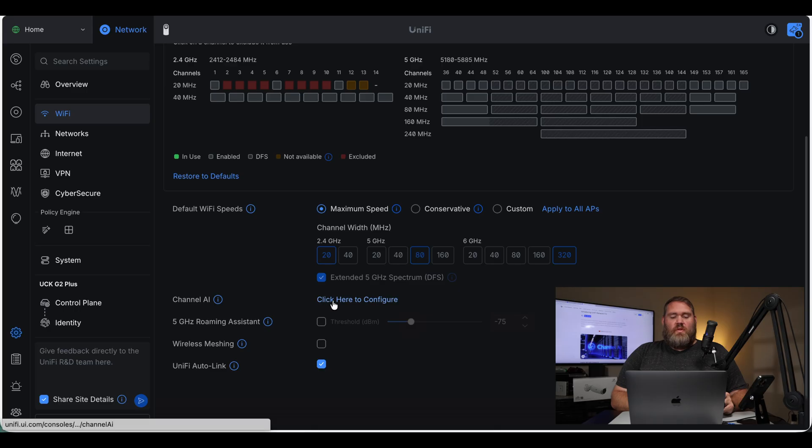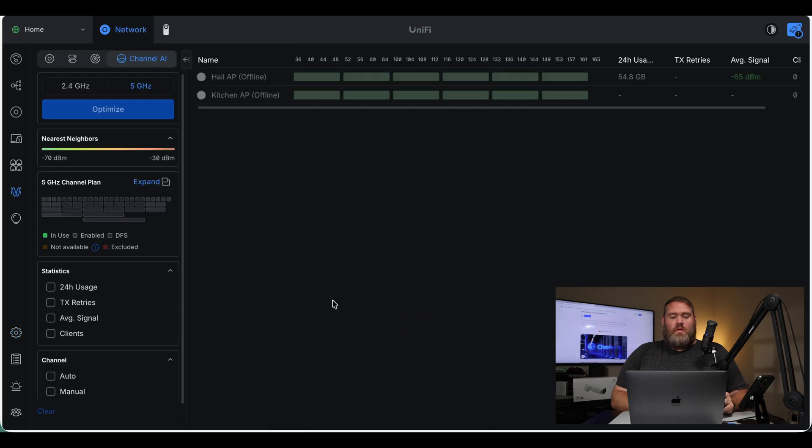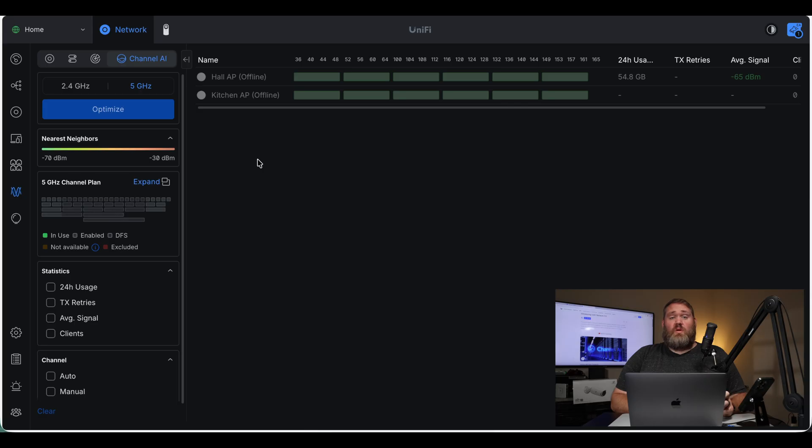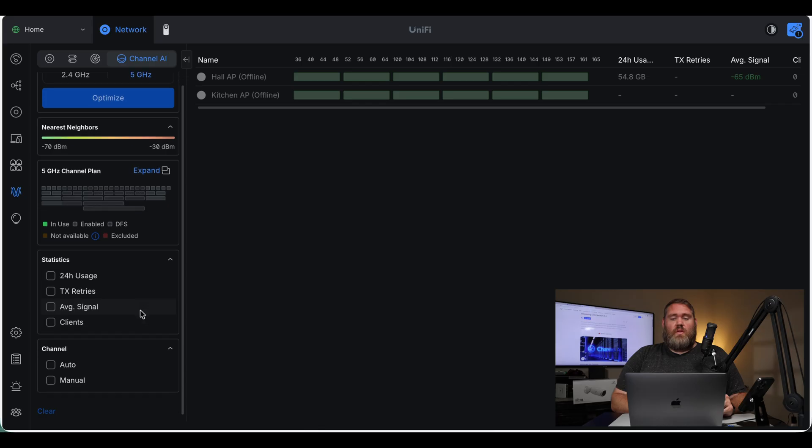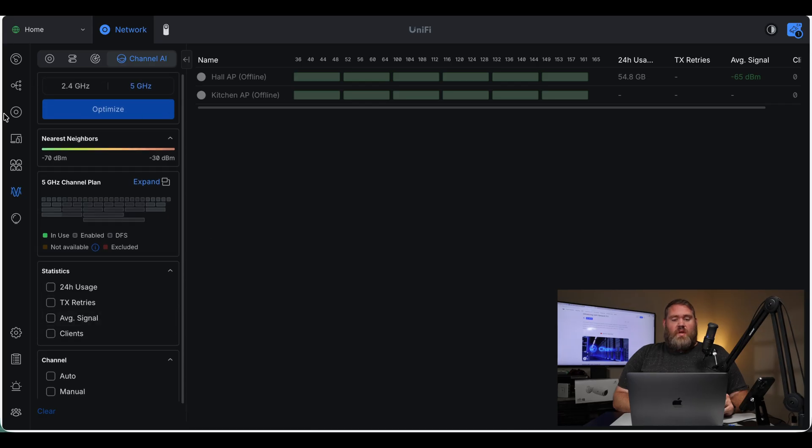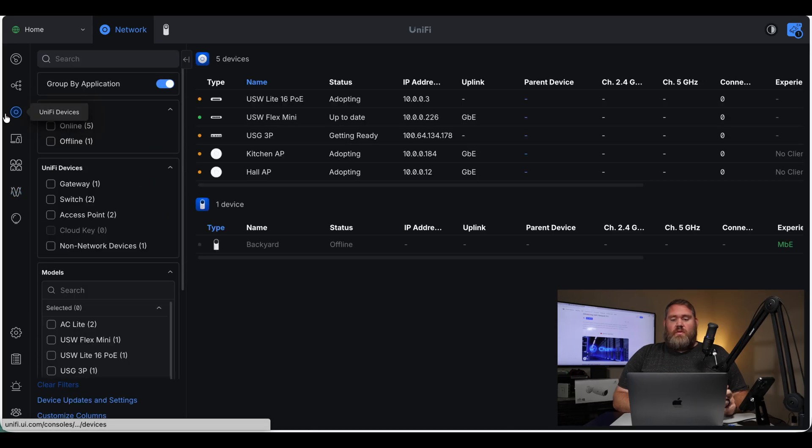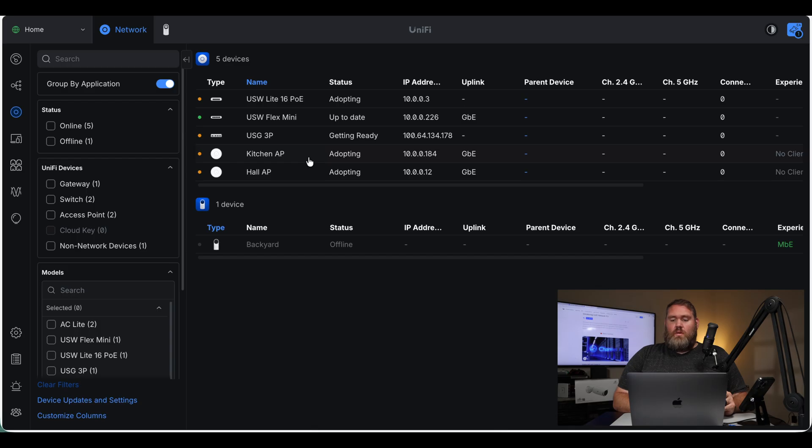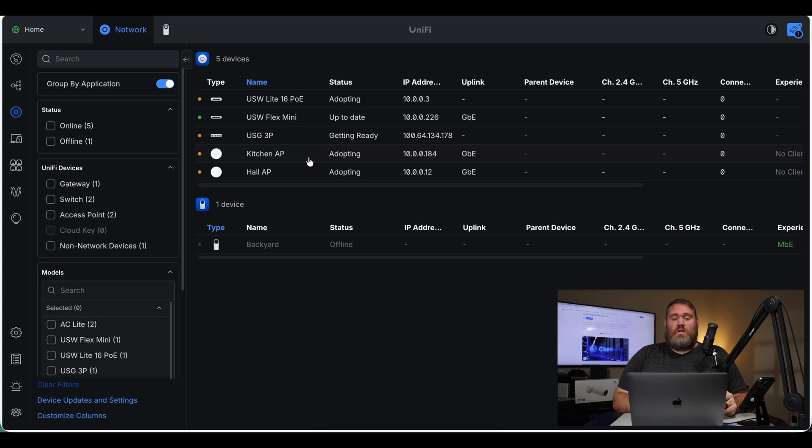So after the update, it's showing my access points are offline. I'm currently on the Wi-Fi, so they're working, but it's showing that they are offline. And we see here they're still adopting, and it says device unreachable. So after updating, they're just stuck adopting.